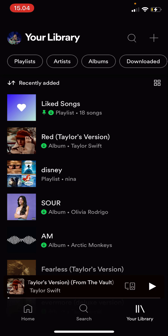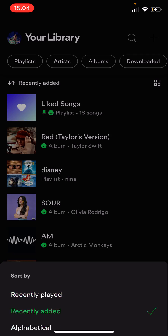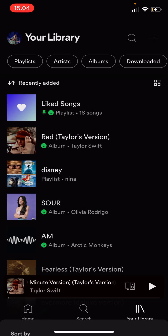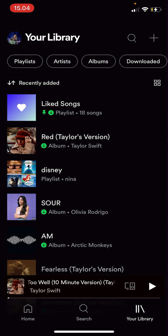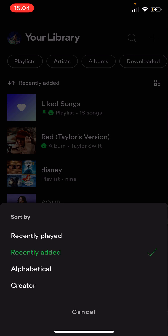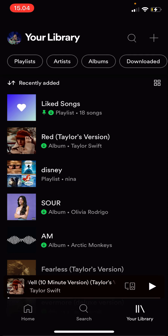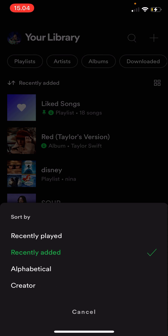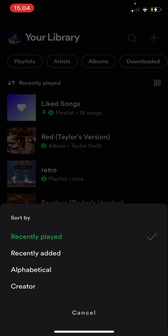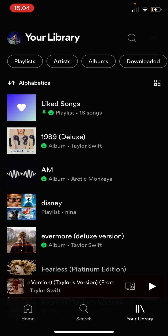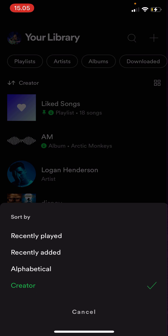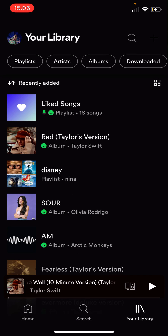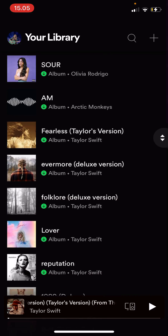For instance, if you want to sort the recently added by alphabetical, creator, or recently played, you can just click on the recently added text over here with the arrows going down and up, and you can sort by recently played, alphabetical, or even from the creator too. I like to go with recently added, to be honest, but that's how you can sort your library.